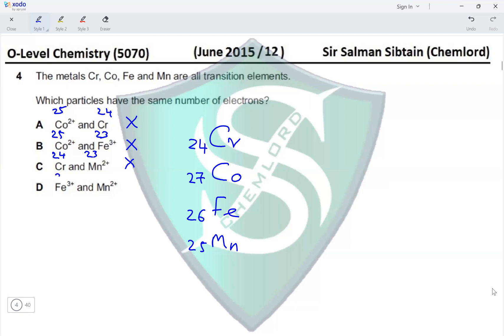Mn²⁺ gives 25 − 2 = 23 electrons. Both Fe³⁺ and Mn²⁺ have 23 electrons — the same number — making option D the correct answer for this question.